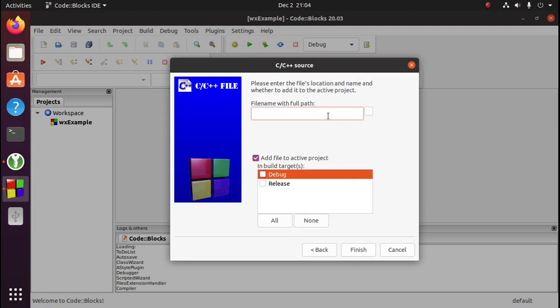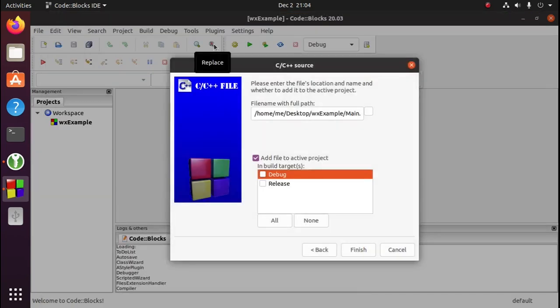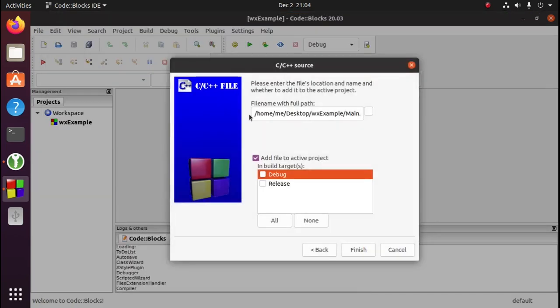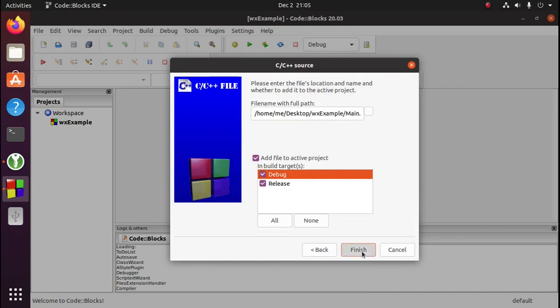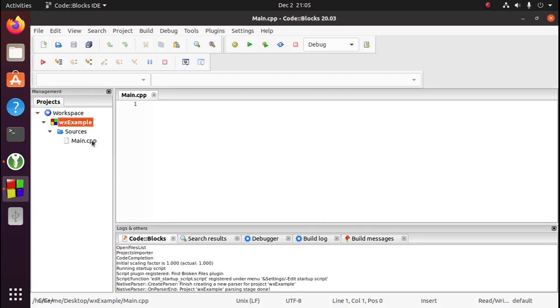We'll need to give the file a name, which is going to be main.cpp. We need to tell Code Blocks where to put the file, which is going to be in the WXExample folder. Select all, and then click finish. Now you should have a main.cpp file in your project.